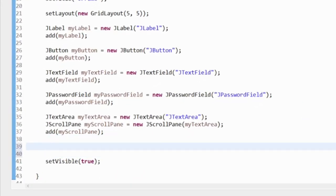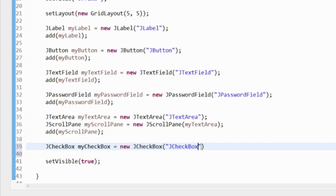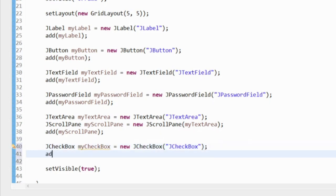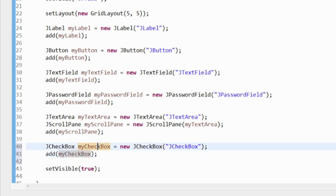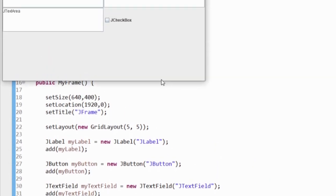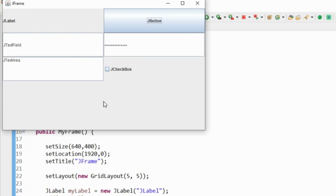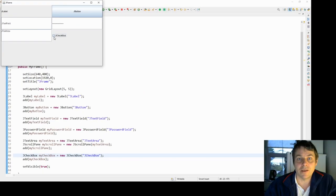The next widget to demonstrate is a JCheckBox. I initialize it with a string and add it to the frame. Notice that because we've gone over five components, the grid layout has added another column. A JCheckBox can be switched on and off, and is great for a boolean value where you want the user to input either yes or no, or on or off.